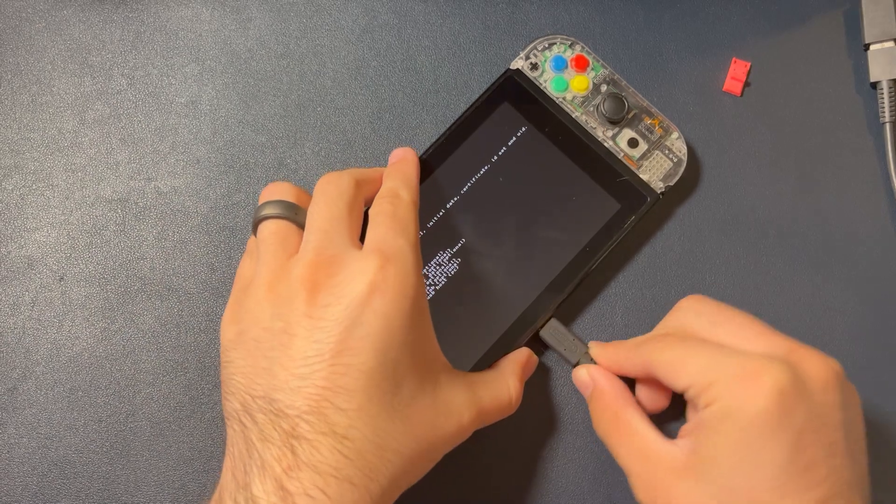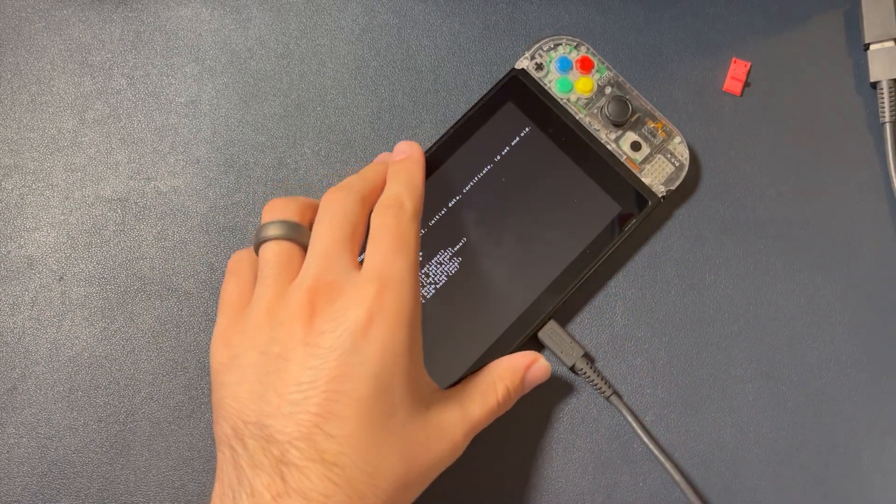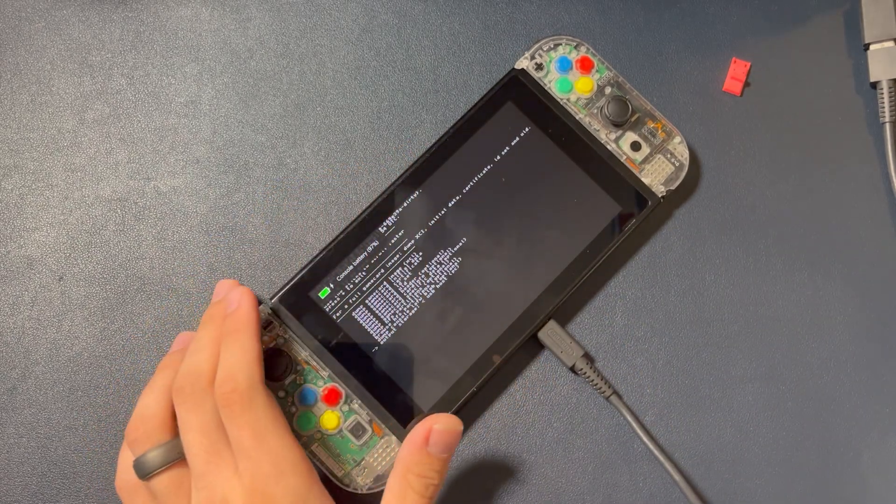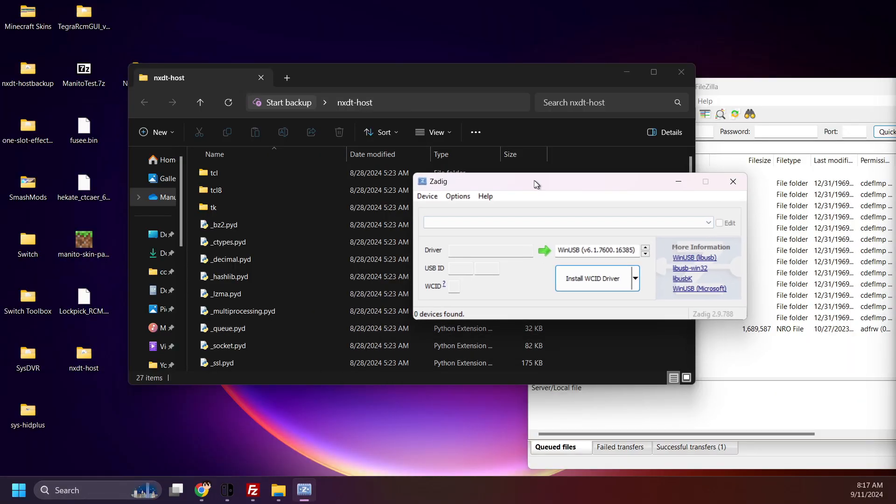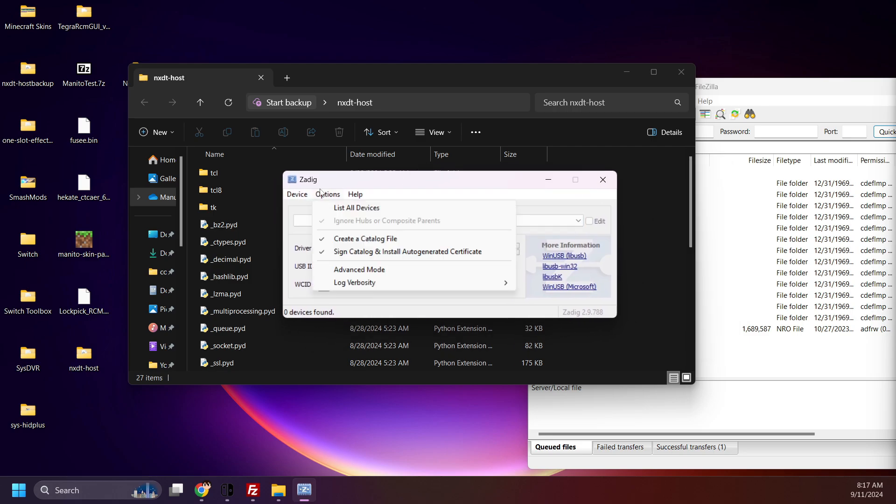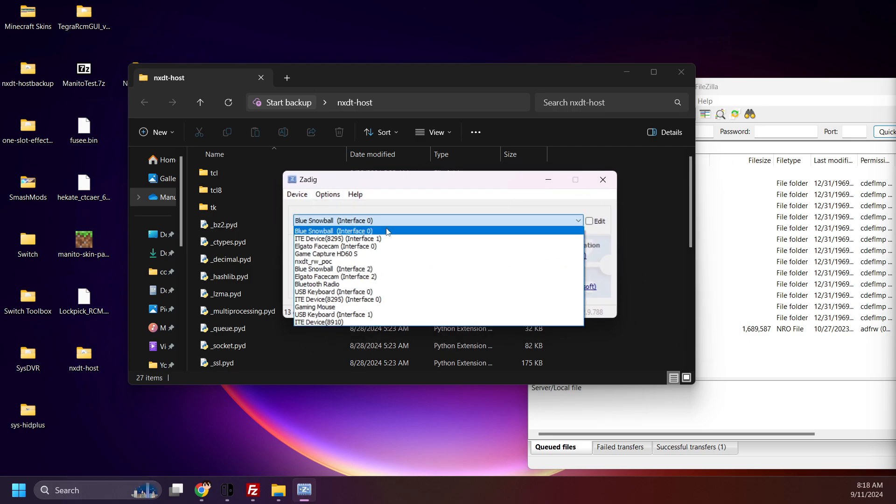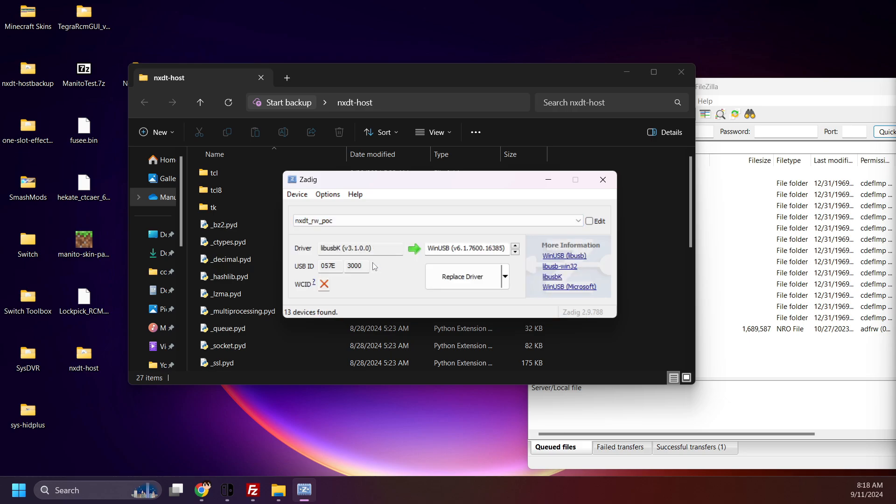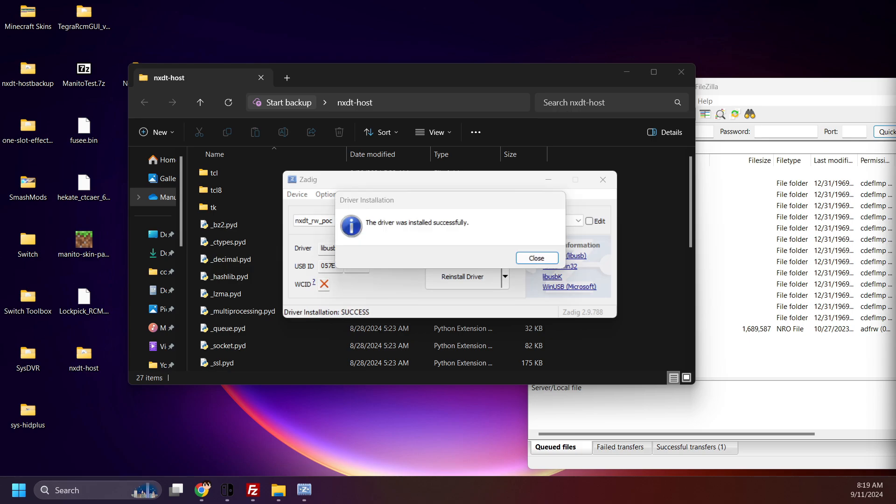Plug your Switch into your computer via USB-C cable. On your computer, enable All Devices on Zadig. Find NXDT RW POC, and select Lib USB K for Driver, right over here. Click Install Driver. Wait a bit for it to finish up. And done.